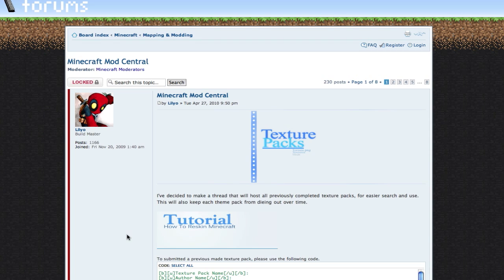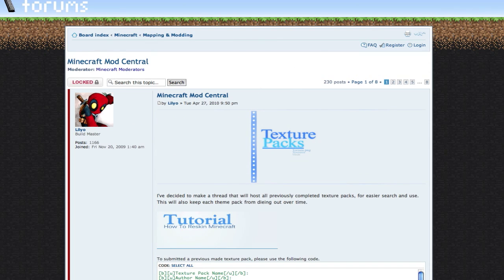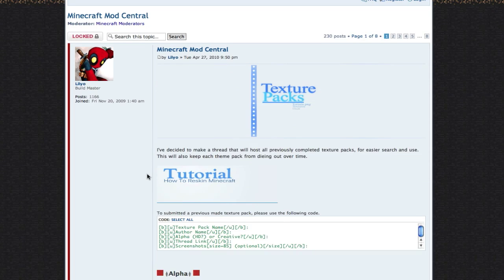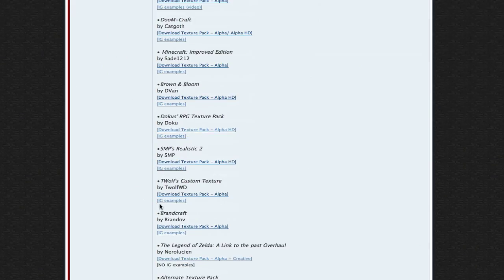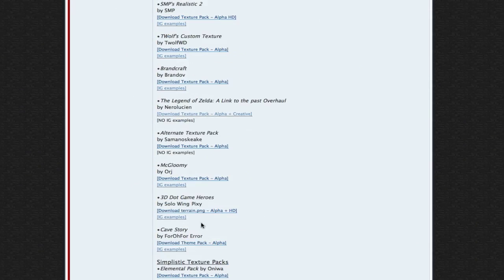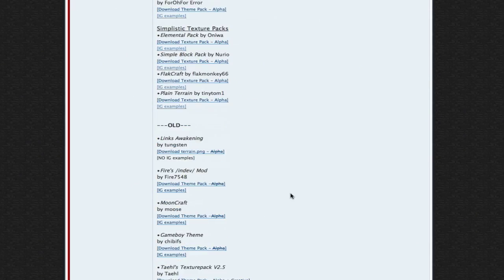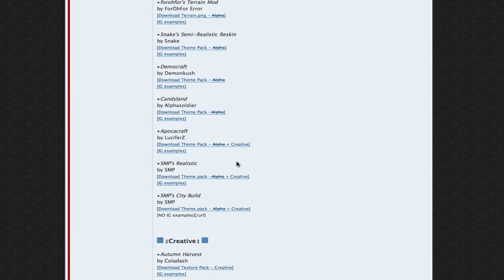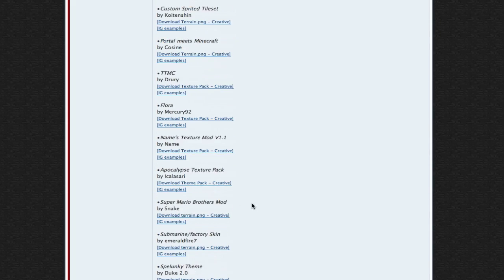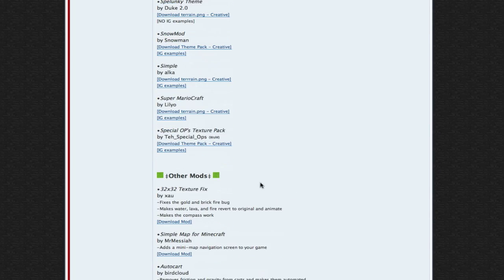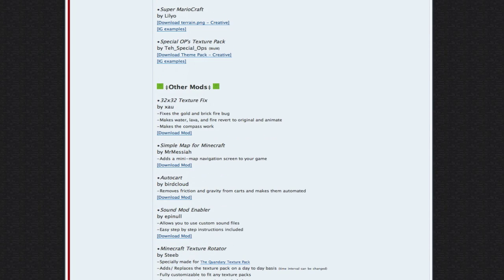Now to get a texture pack you can go to this awesome website, it's called minecraftforum.net. I'll be posting this link in the description and it will be titled Minecraft Mod Central. You can choose all of these mods and creative modifications that a lot of users make.